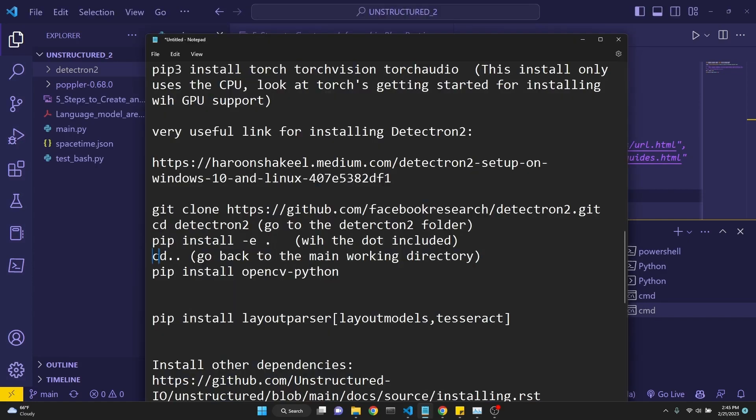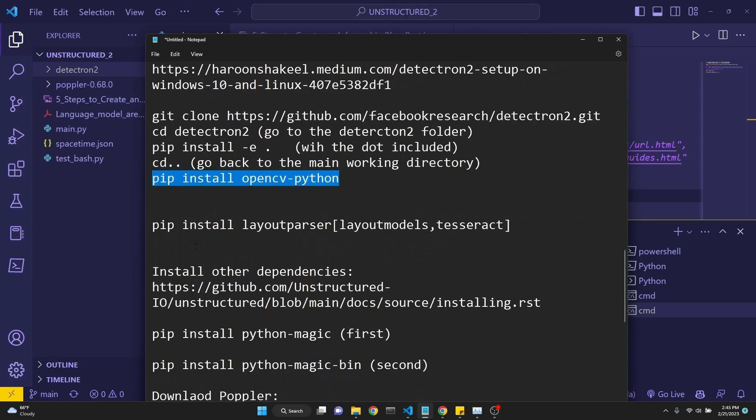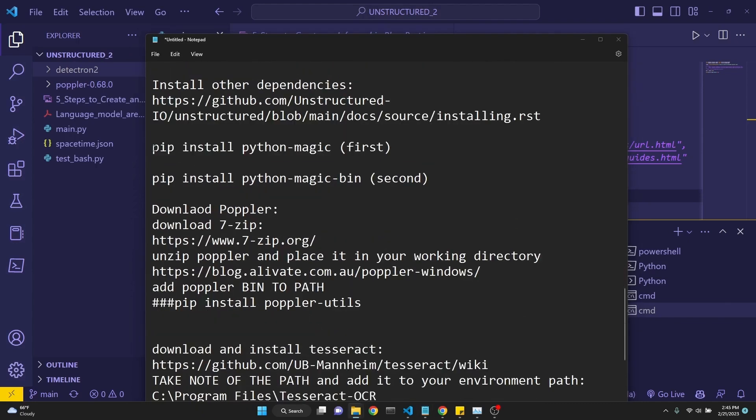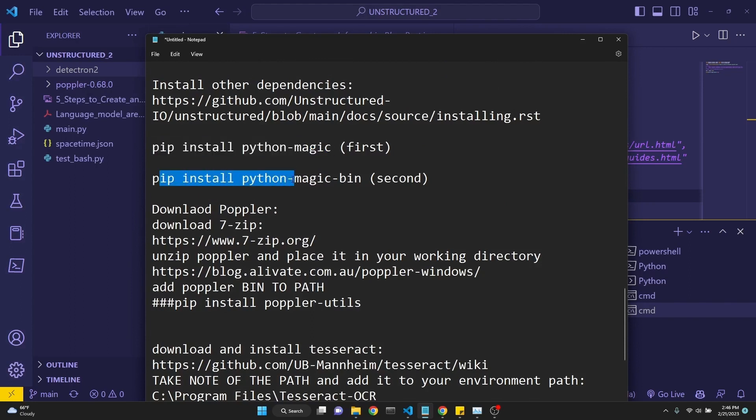Instruction is here, and then you would install pip install opencv-python. After that, you pip install layout parser, layout models, and tesseract. Then we continue with pip installing python-magic first, and pip install python-magic-bin next.